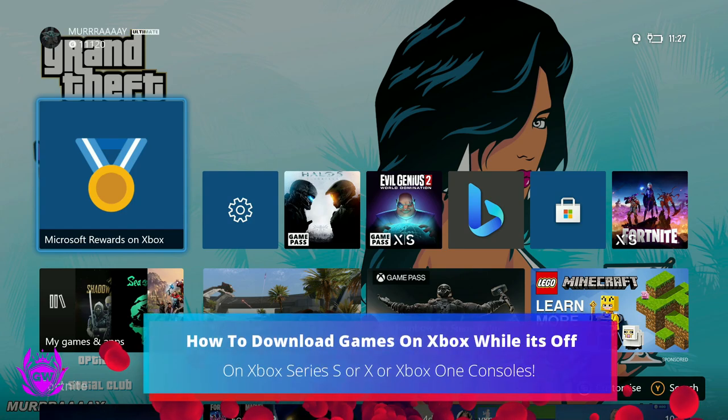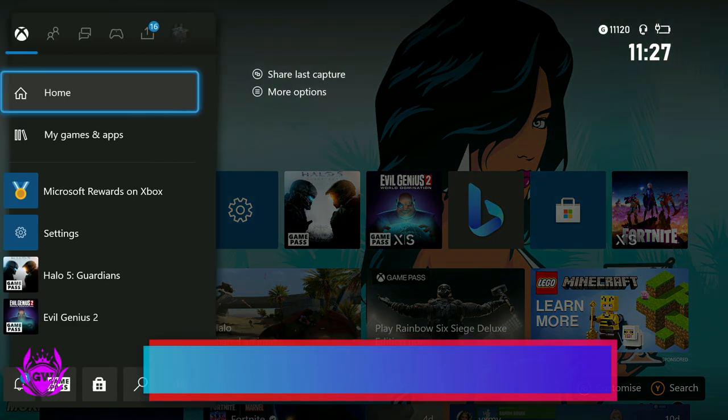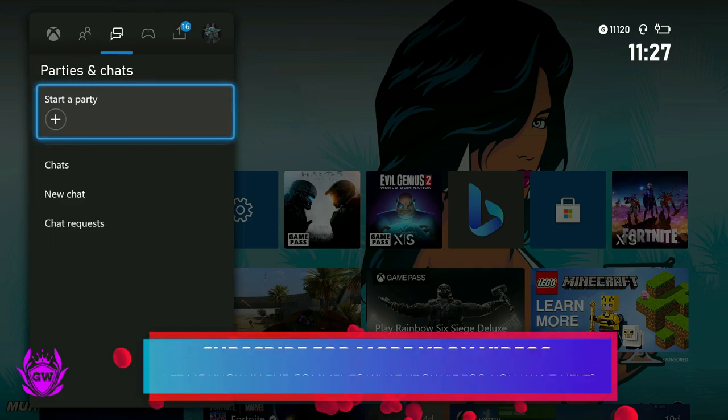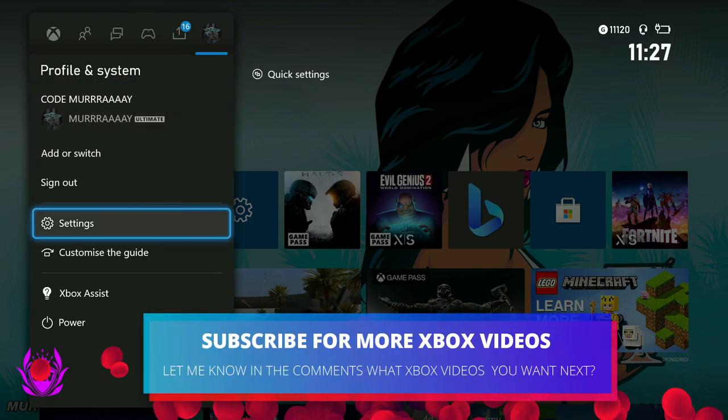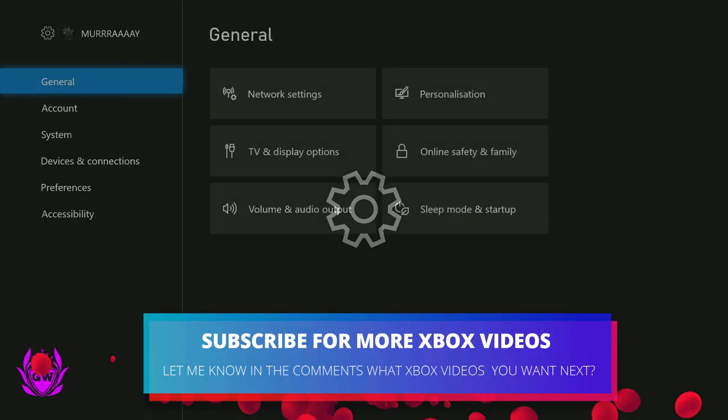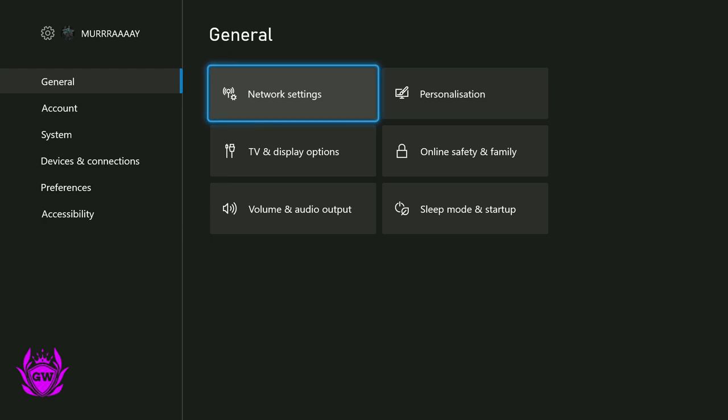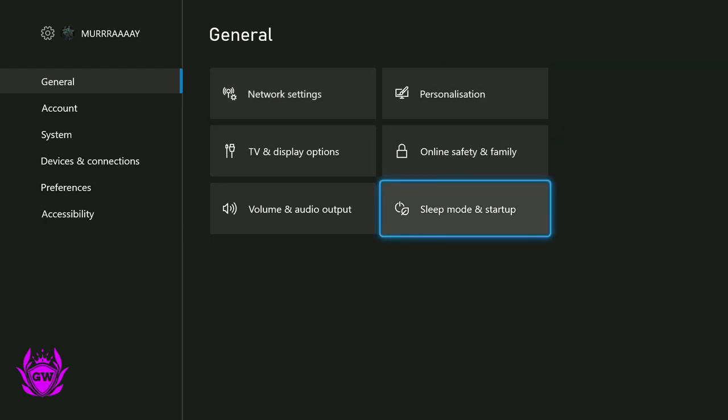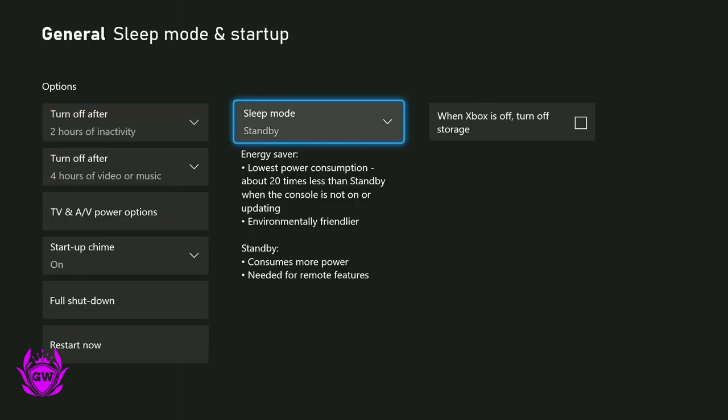To download games on your Xbox Series X, S, or One console, make sure you head on over to settings. Then once you're in settings, you want to go on over to sleep mode and startup. Once you're in here, this is the key part here: sleep mode.